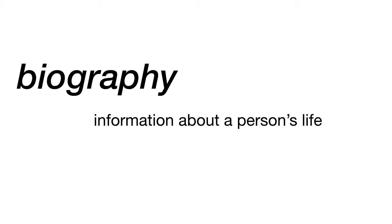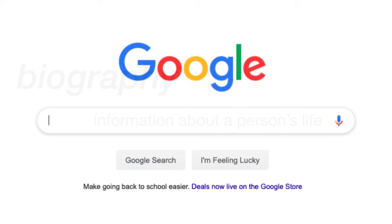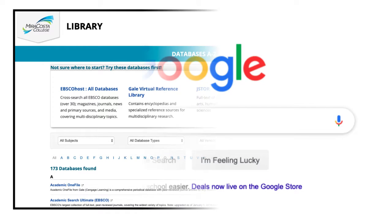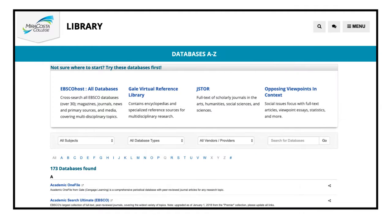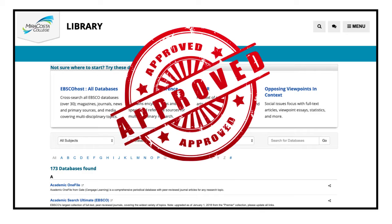Searching for biographical information can be done in several ways. Some students use Google, and that's perfectly fine. More seasoned researchers use library databases, where they know the content has been reviewed for accuracy.